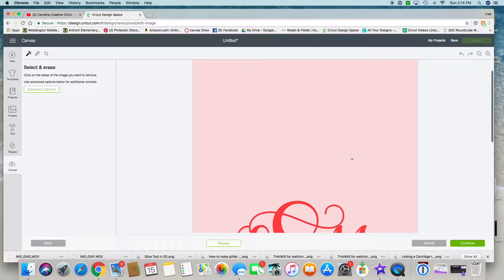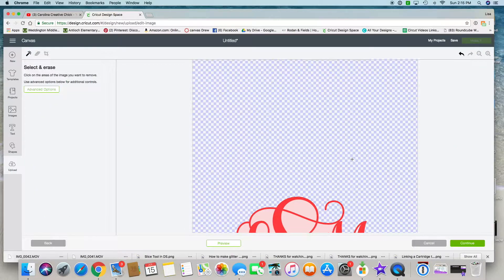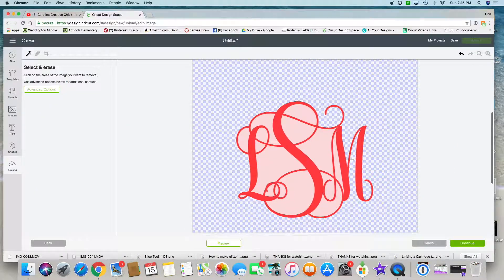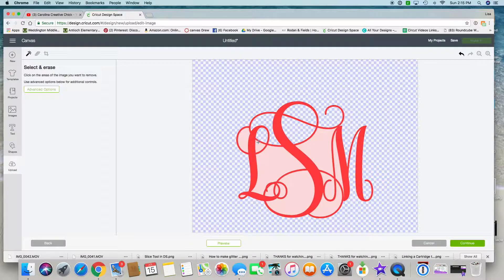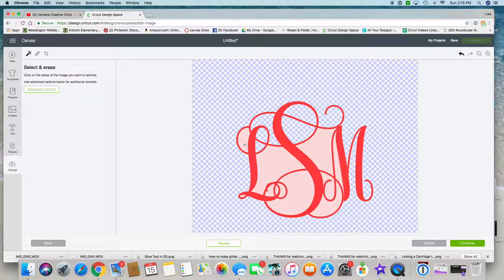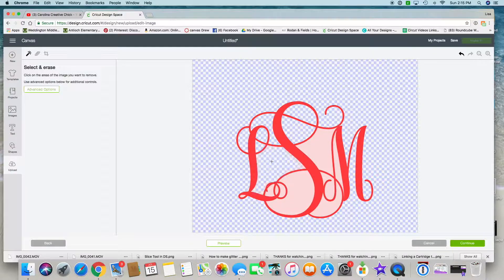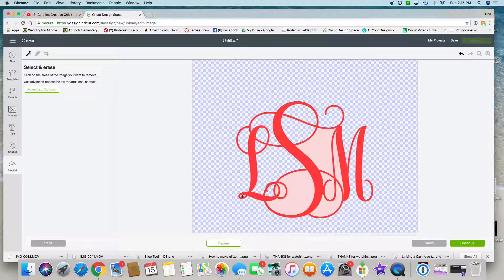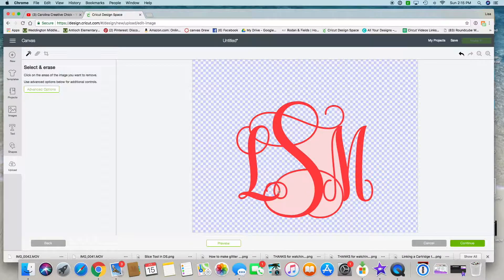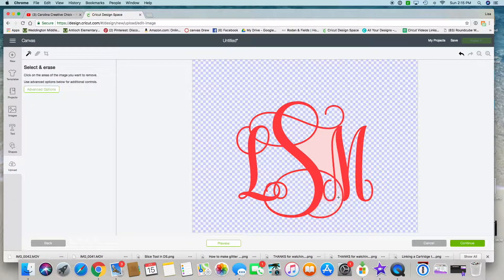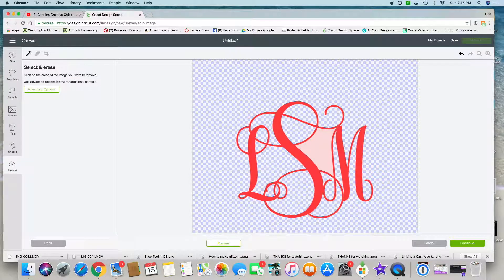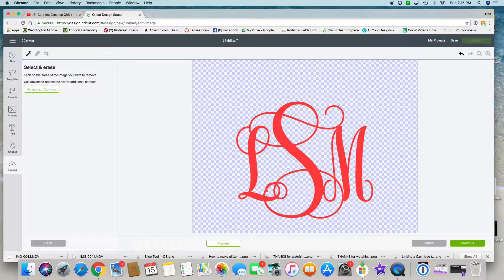What we need to do now is click on all these pink areas that we do not want as part of our cut or monogram. I'm going to click on all these little tiny spaces. Be careful you don't click on those lines because it will cut those and you don't want that to happen—you want your full monogram there.